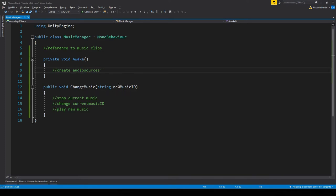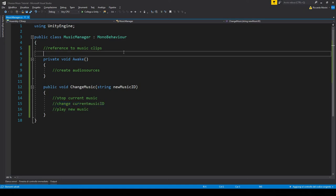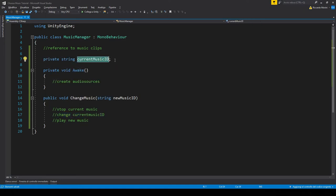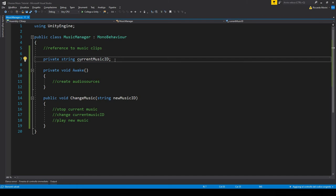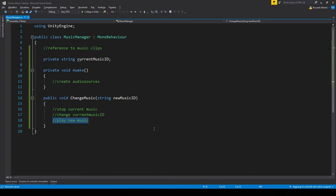That is the ID of our new music clip, and we'll then stop the current music that is playing, change the current music ID, and that's gonna be a string that we put here. This string will tell us what is the ID of the current music that is playing, so in here we also change that. And finally, we will play the new music.